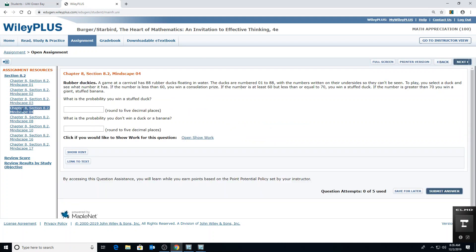A game at a carnival had 88 rubber ducks floating in water — yours may have 83. The ducks are numbered on their underside so the numbers can't be seen. If the number is less than 60 you win a consolation prize. If it's at least 60 but less than or equal to 70 you win a stuffed duck. If the number is greater than 70 you win a giant stuffed banana. What is the probability that you win a stuffed duck?